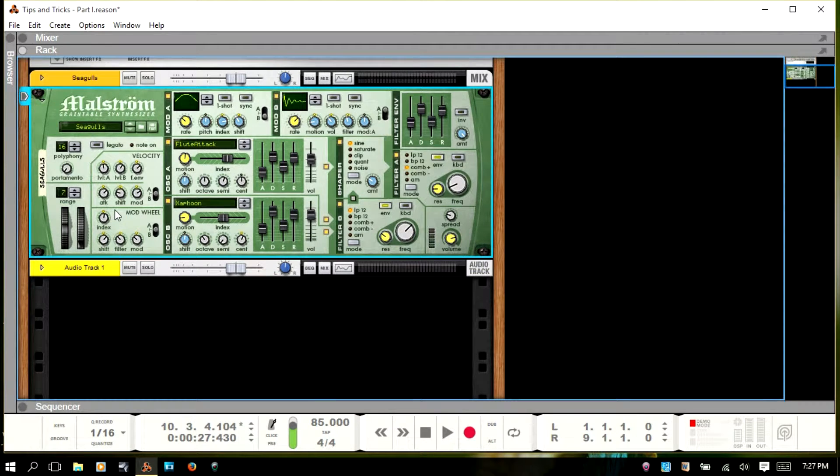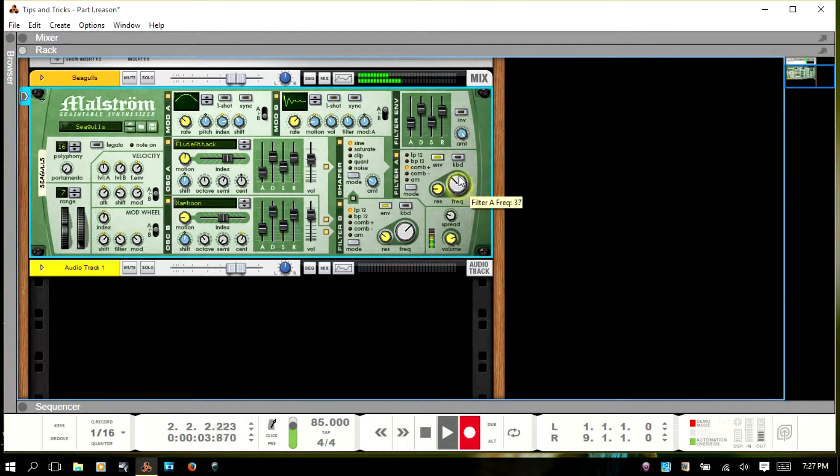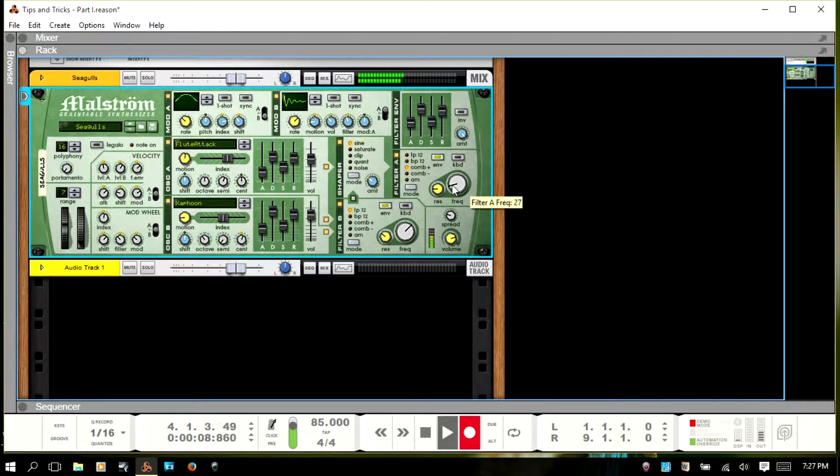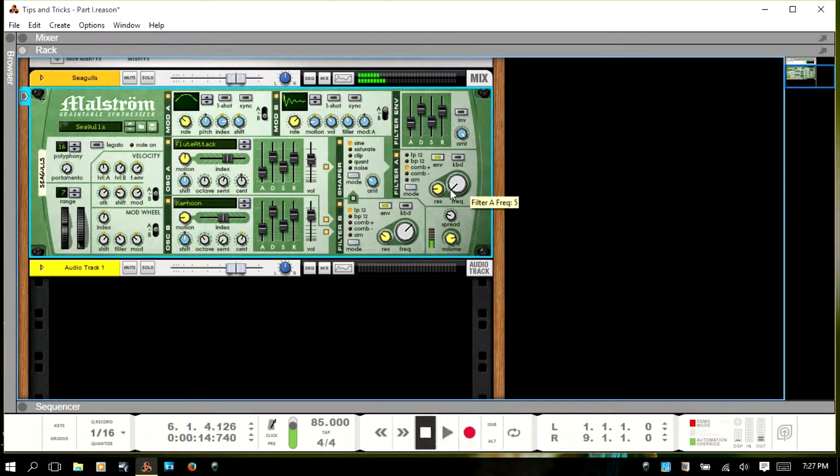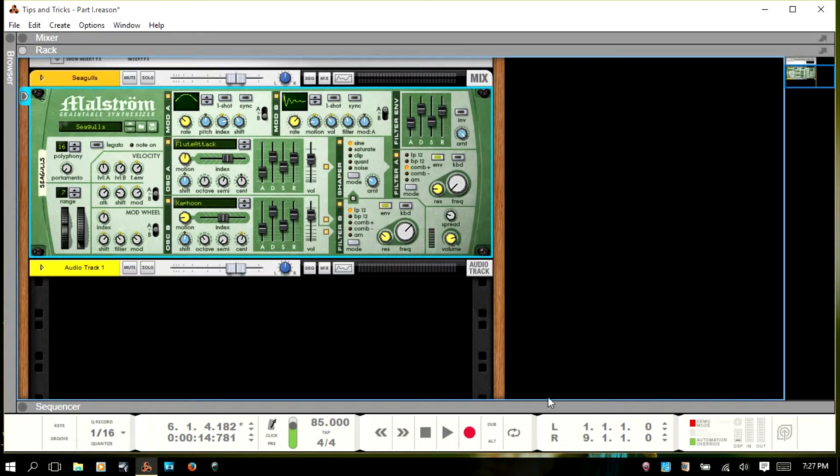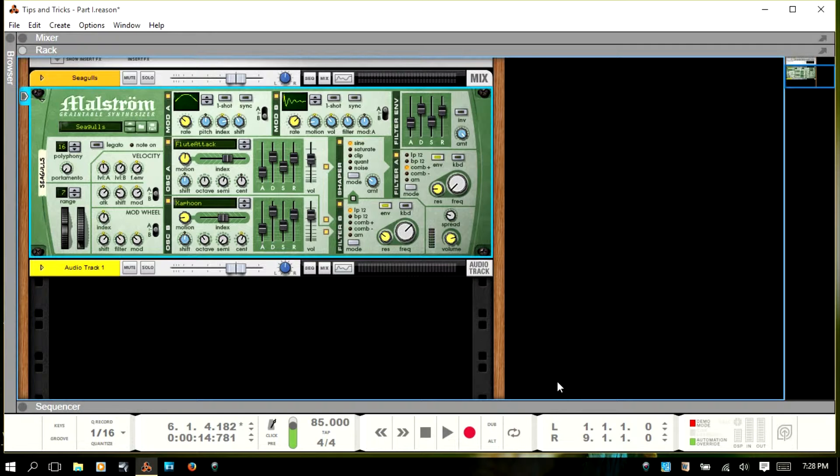So, the first thing you want to do is actually select the track and be sure that you've got the automation armed. So, we'll F6 and go to the rack. I'll hit record. Now, and another thing to note, in the bottom right corner here on the transport bar, you see automation override. And we don't have that green border that we had before.